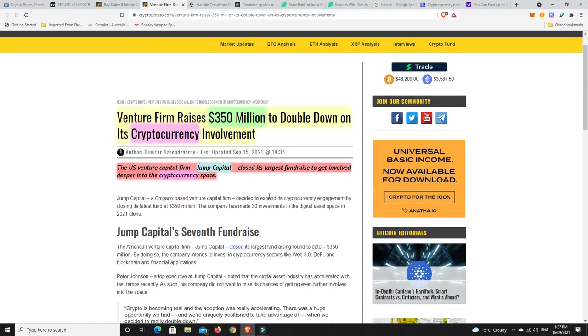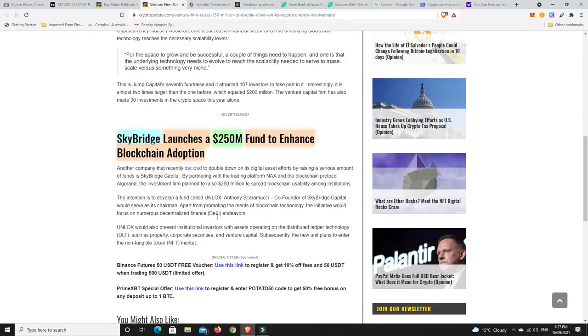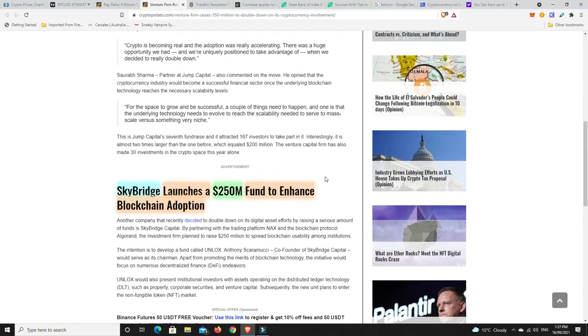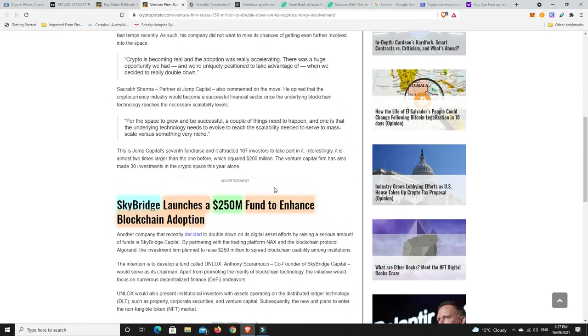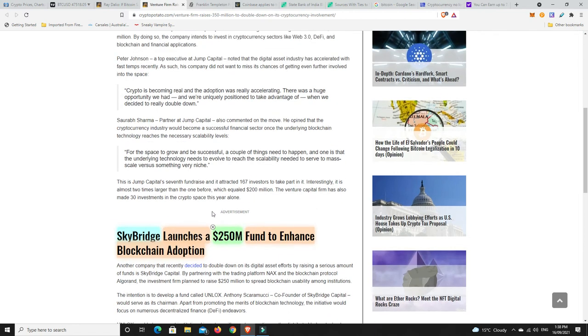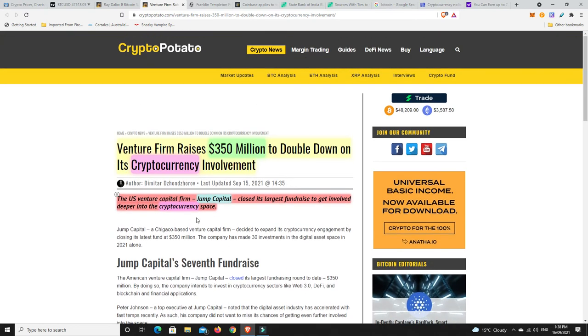But here we go. So venture firm raises $350 million to double down on its cryptocurrency investment. So U.S. venture capital firm Jump Capital closed its largest fundraise to get involved deeper into the cryptocurrency space. And it's not just them. Skybridge, well, they've already been in a while, but now they've raised more money. So Skybridge launches a $250 million fund to enhance blockchain adoption. This is the big end of town, putting hundreds of millions of dollars. And it's just a fraction of the money that they have, though. It's like literally 2%, maybe 5% if they're lucky. I don't think it would even be that for some of them. But putting hundreds of millions of dollars into this space. Why would this space suddenly get banned when so much money's gone into it? Just can't see it happening.